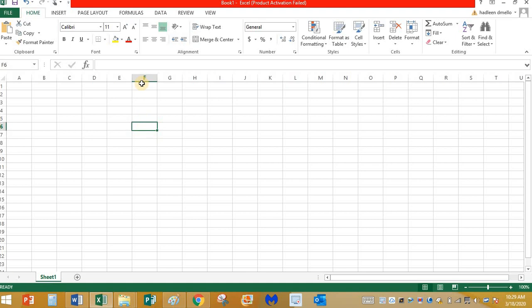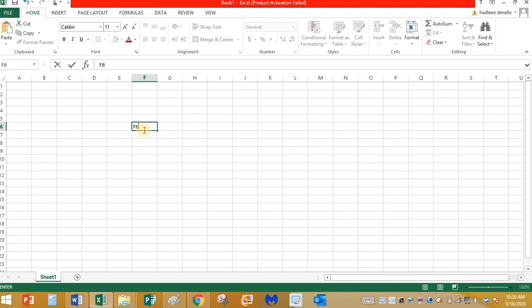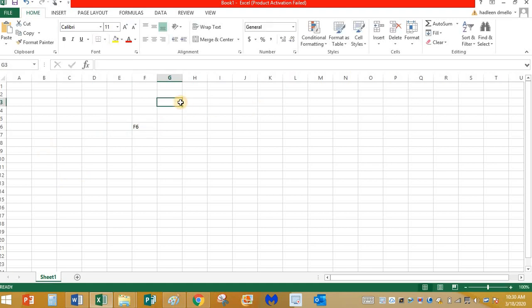What is the column letter here? It is F. The letter is F, so I am going to type letter F here. What is the row number? The number over here shows 6, so the name of the cell is F6. And also you can find the name over here. The name box shows the name of the cell. So let me click on this cell. Can you get the name of the cell? Yes, it is G3.